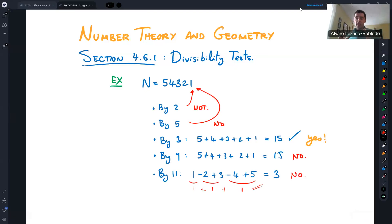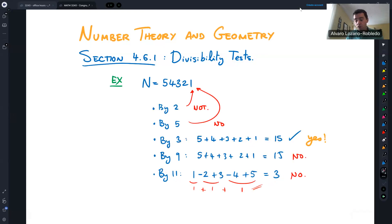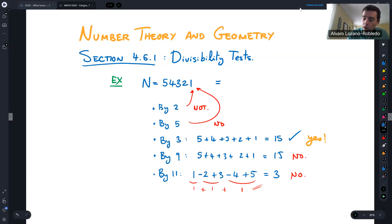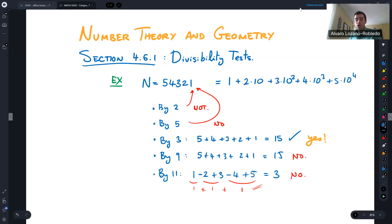This is the kind of divisibility test I want to prove using congruences. Before going into that, we need to remember what it means for a number to be in base 10. These divisibility tests are based on a base 10 expansion. The important part is that a number like 12345 equals 1 + 2×10 + 3×10² + 4×10³ + 5×10⁴, and that's its base 10 expansion.